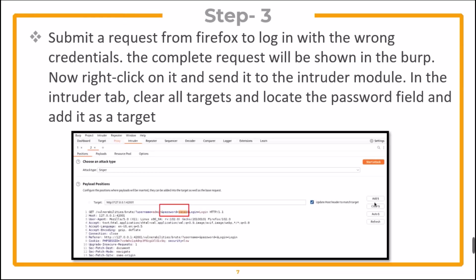Now submit a request from Firefox to login with the wrong credentials. The complete request will be shown in Burp. Now right-click on it and send it to the Intruder module. In the Intruder module, clear all targets and locate the password field and add it as a target.